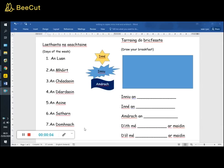Hello, we're still on the subject of laethanta na seachtaine, days of the week, but this time we're extending it and we're including amárach, tomorrow.